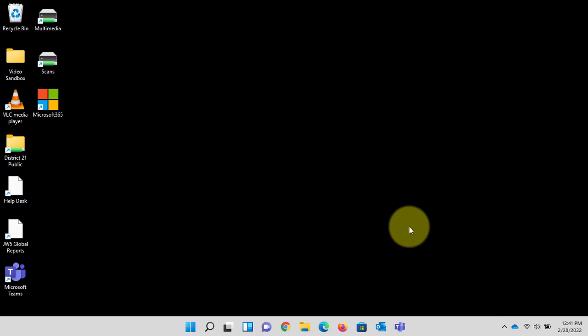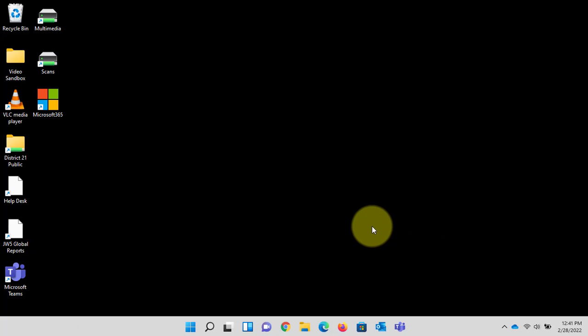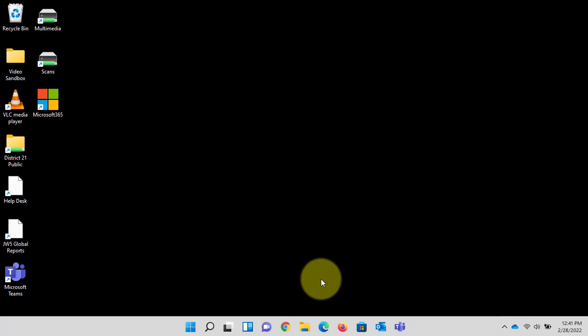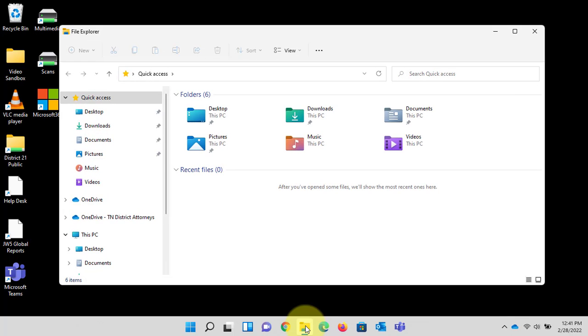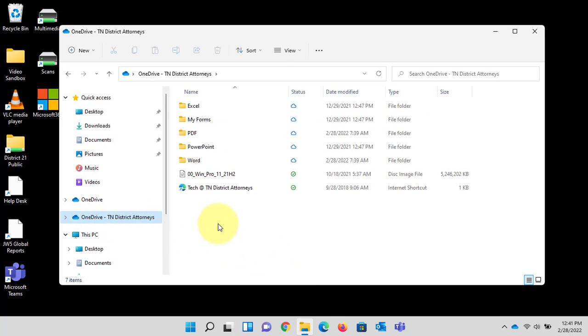All we want to do is initially open your OneDrive folder. I'll click File Explorer and over to the left-hand side I'll click OneDrive-TN District Attorneys. This is where my files are located.